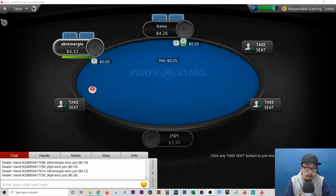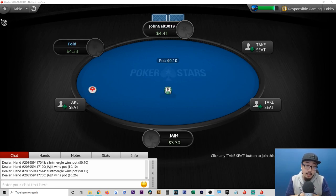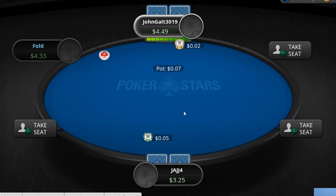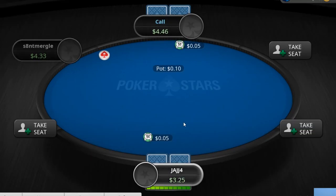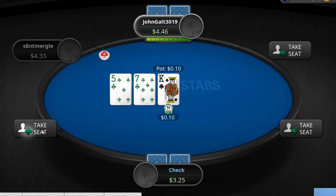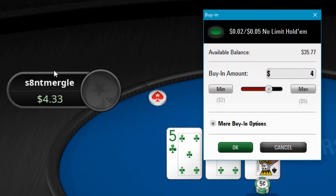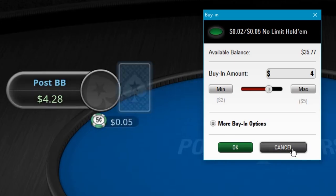Hey guys, welcome back to another video. Today I'm going to show you how to play poker online for money. In the background you'll see an actual live game I have running on my desktop — I'm just observing right now, but at any point I could take a seat. I just have to enter in my buy-in amount, which is the amount of money I'm going to have in my wallet for this particular table.